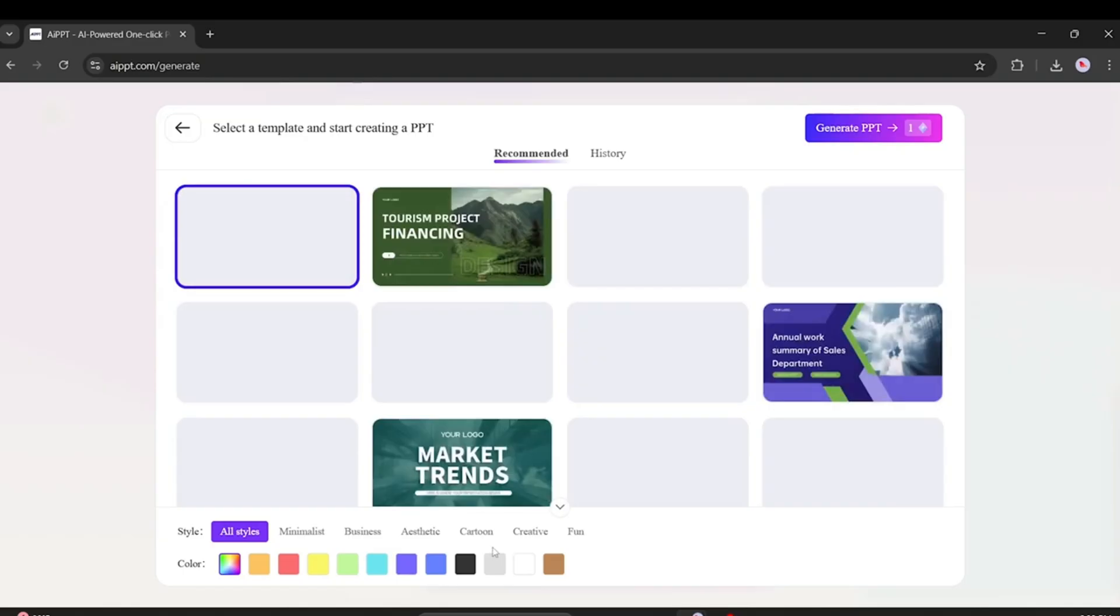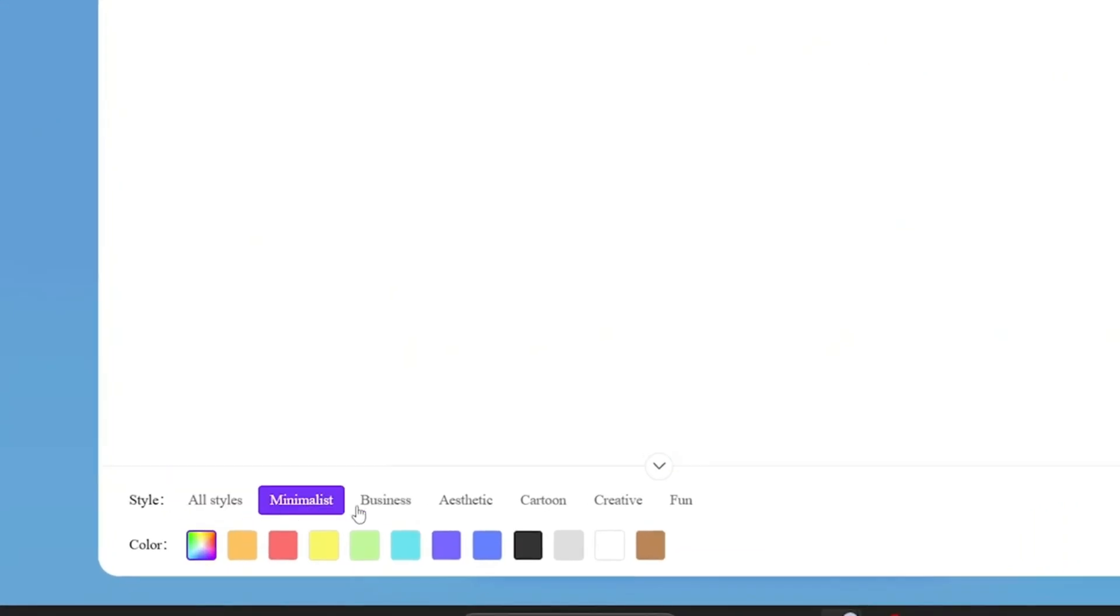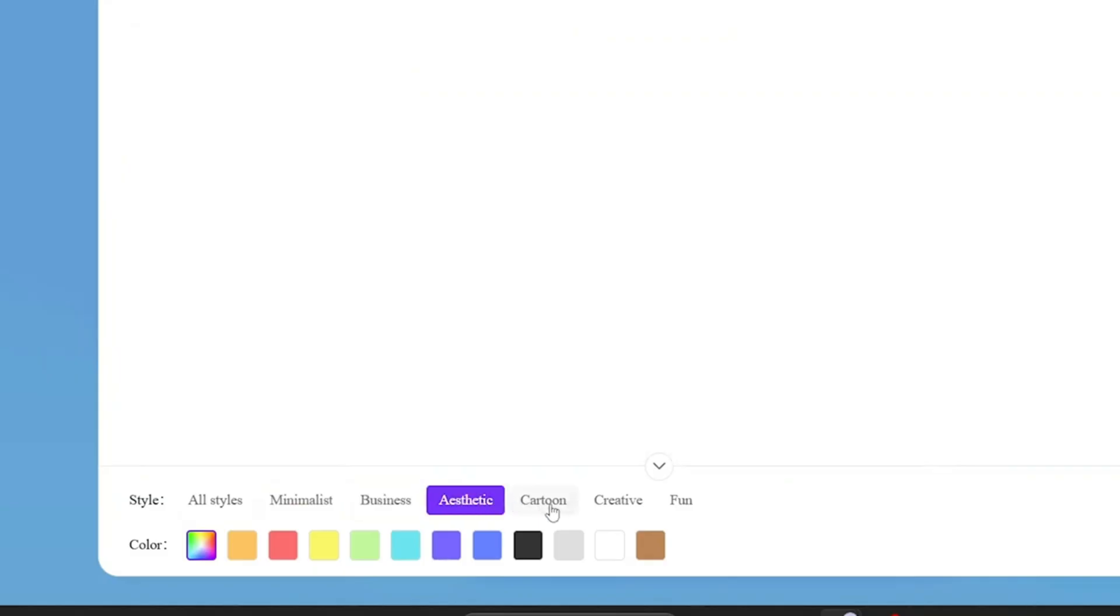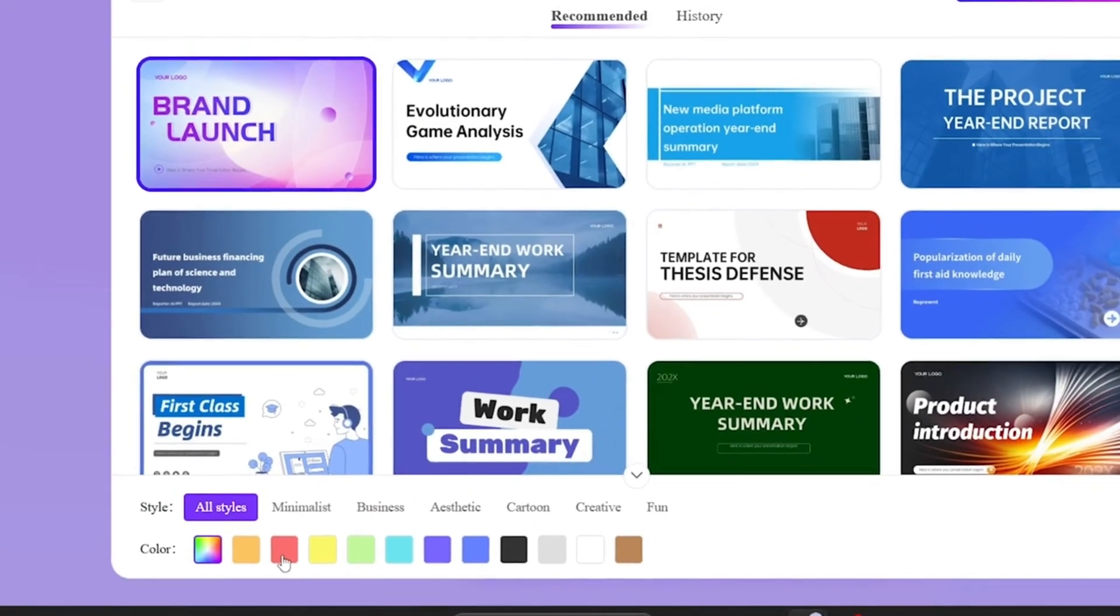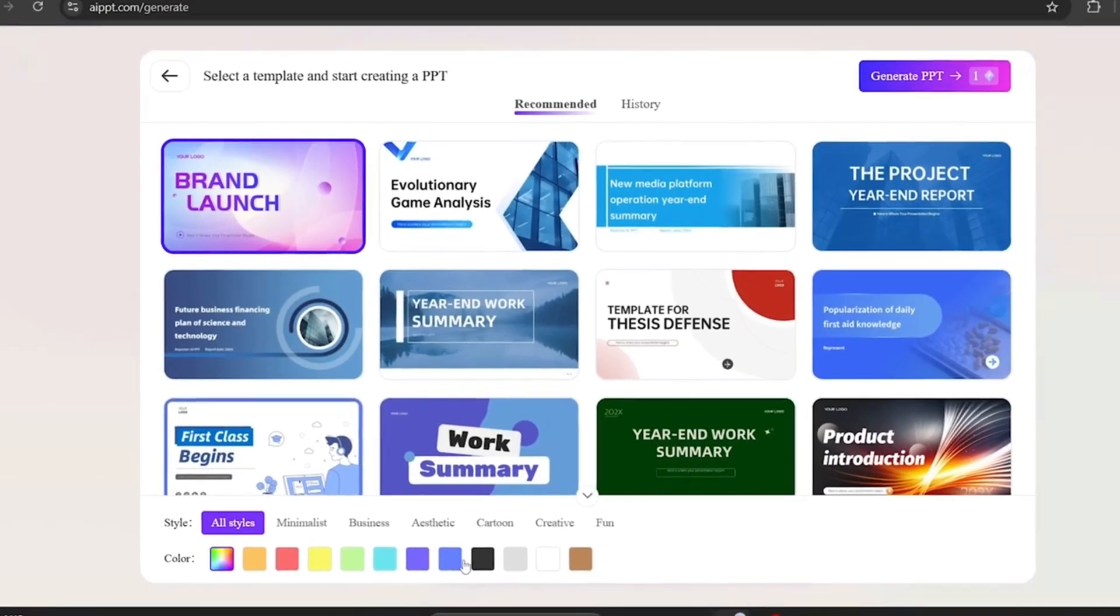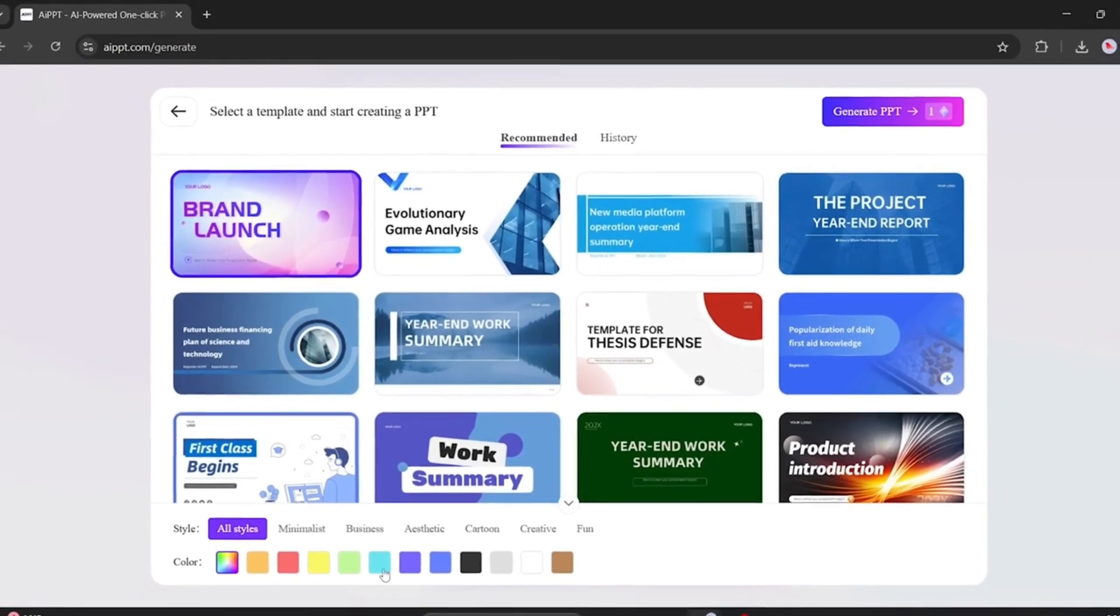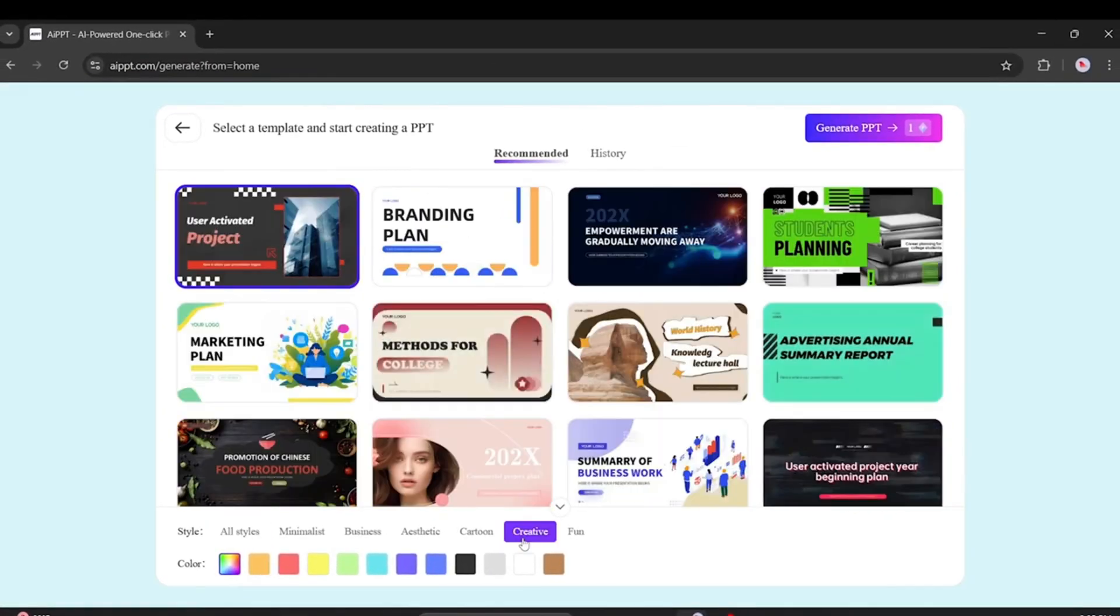You'll find lots of templates available. You can filter them by style, like minimalist, business, creative, fun, etc. Or by color scheme. Pick the one that suits your topic best, and you're all set.